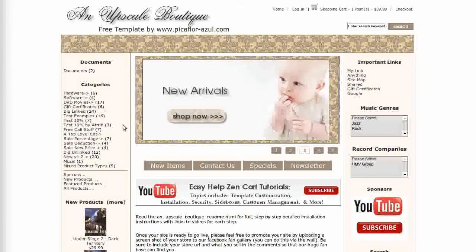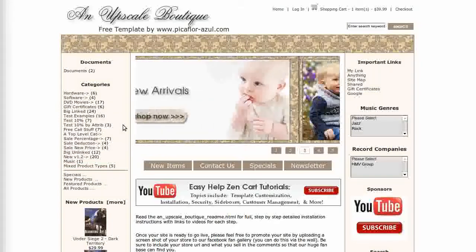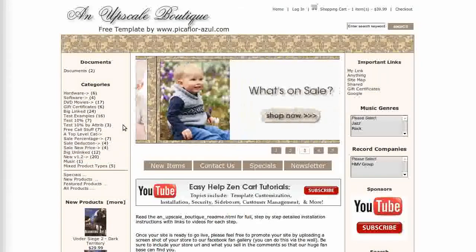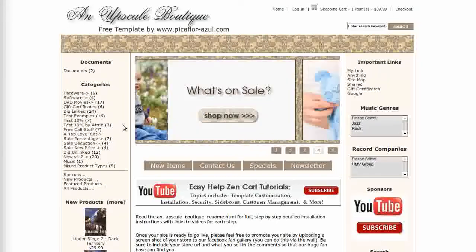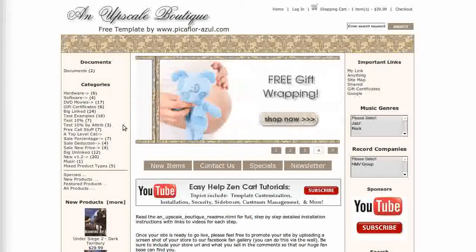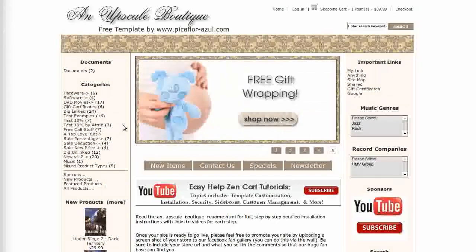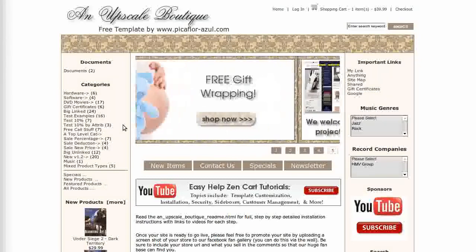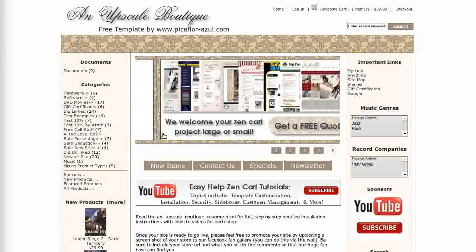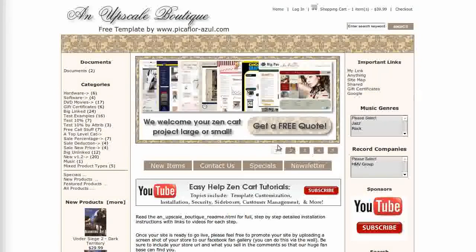This template comes with a home page slideshow. It can be customized to use as many or as few images as you like. Images can be any size and you can set them to link anywhere. You can pause the slideshow by clicking on the navigation buttons.